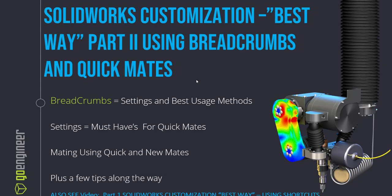Thanks for watching another SOLIDWORKS tutorial video from GoEngineer. This video is going to focus on using breadcrumbs and QuickMates to go as fast as you can inside of SOLIDWORKS, particularly inside a SOLIDWORKS assembly.